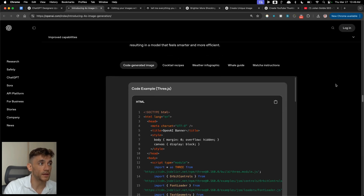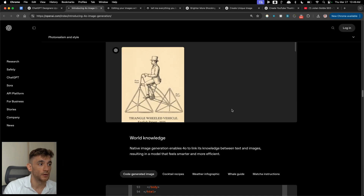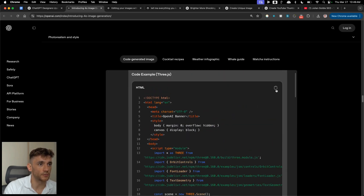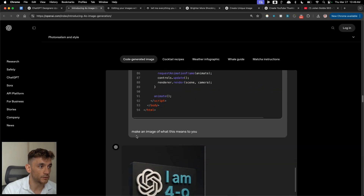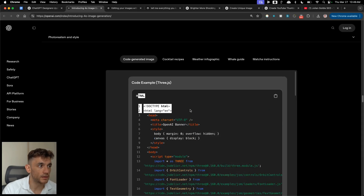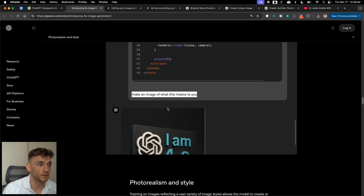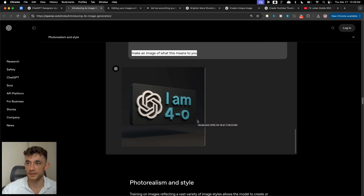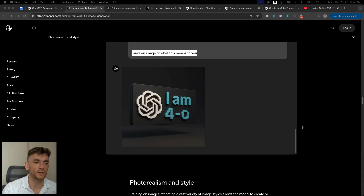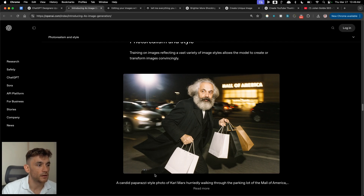You can also generate coded images. For example, there's a Three.js code example and it created an image off the back of it. What it's done is taken the HTML code and the user said 'make an image of what this means to you' — and it actually creates a coded image, using the language of code and HTML to generate an image. Could a human do that? Only an AI is really capable of that.